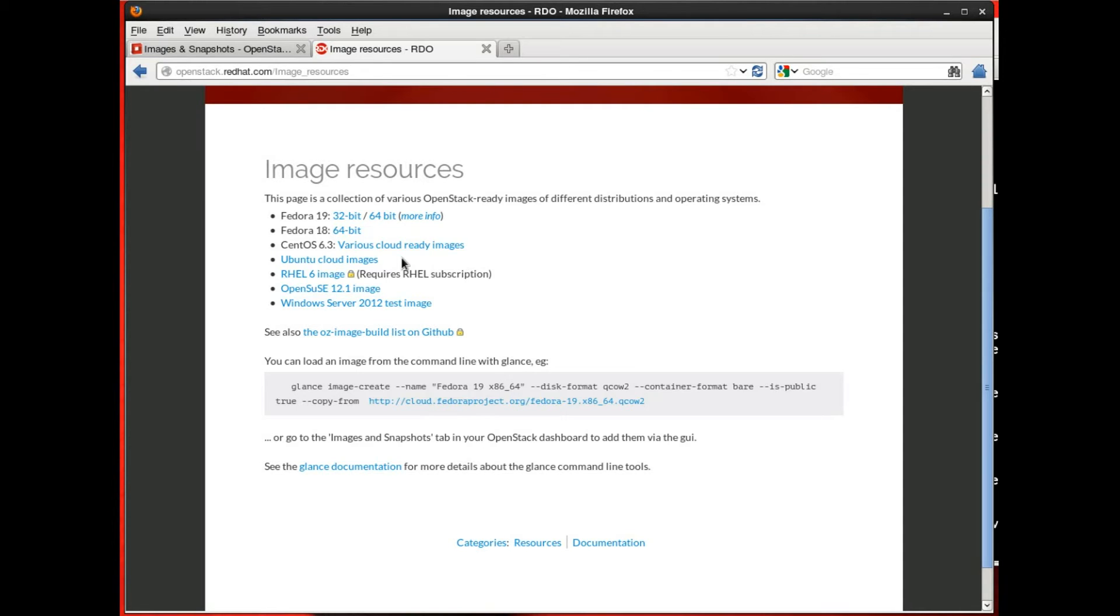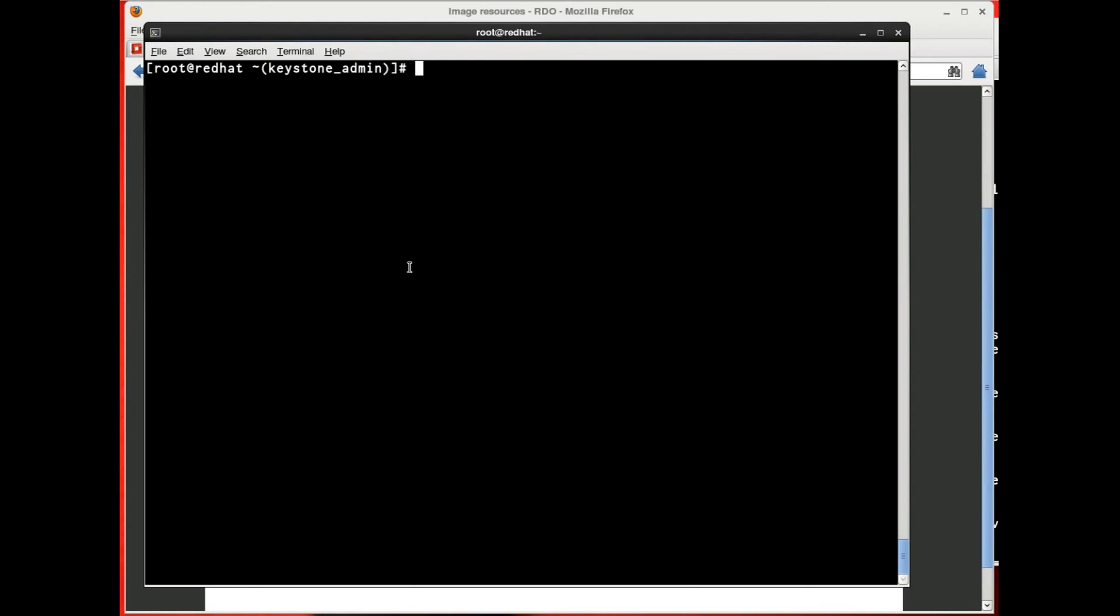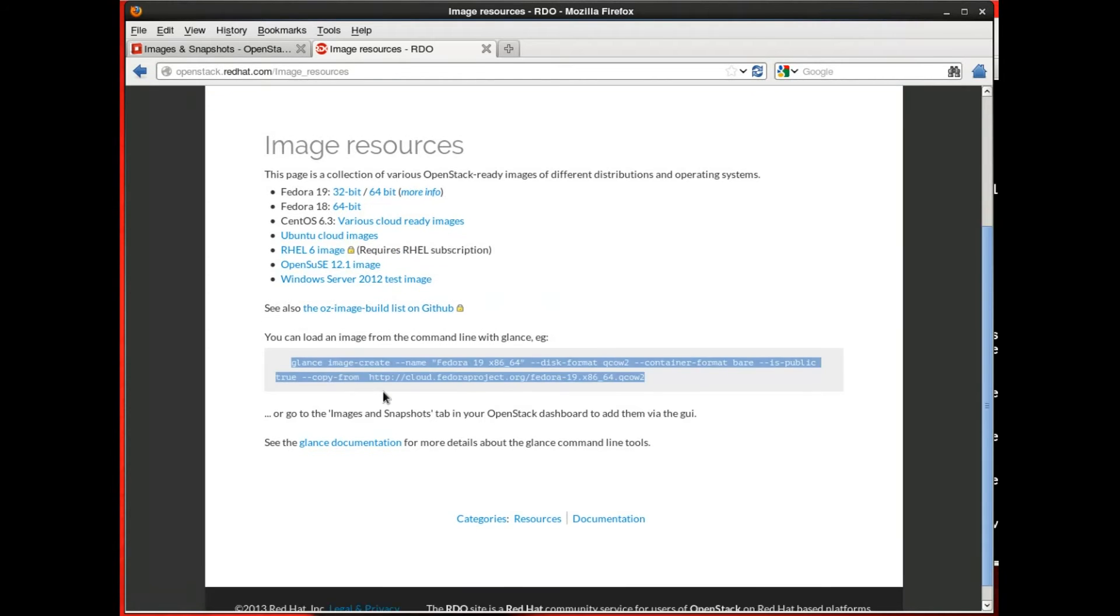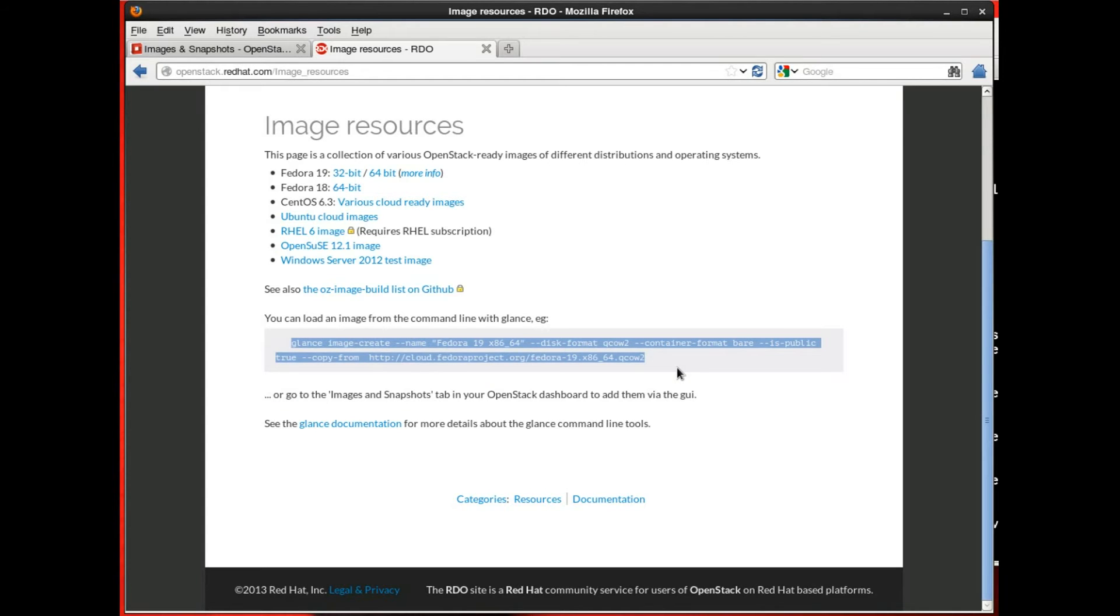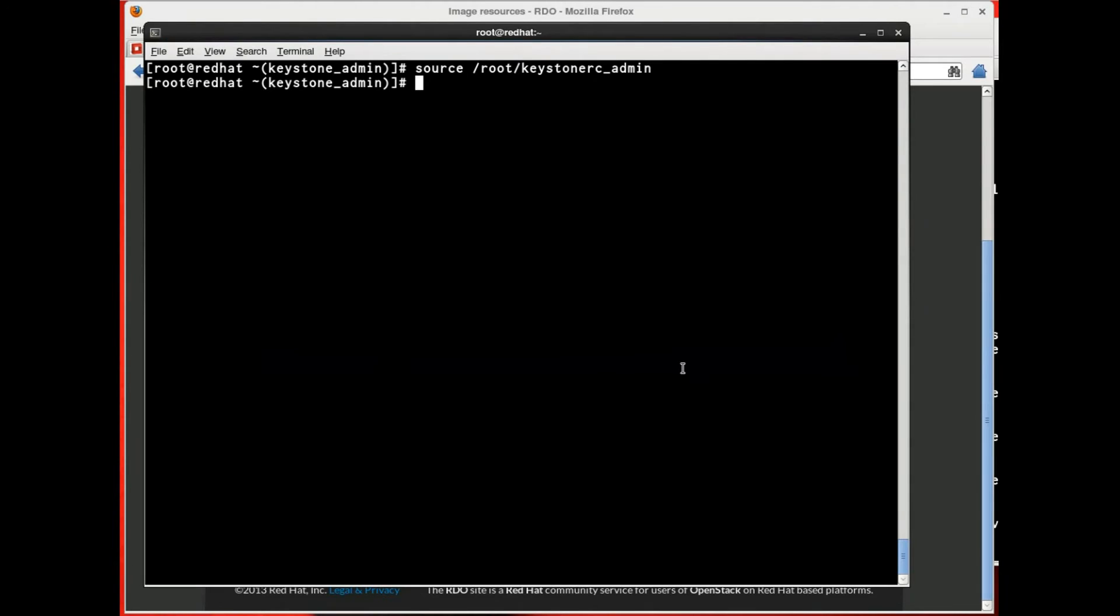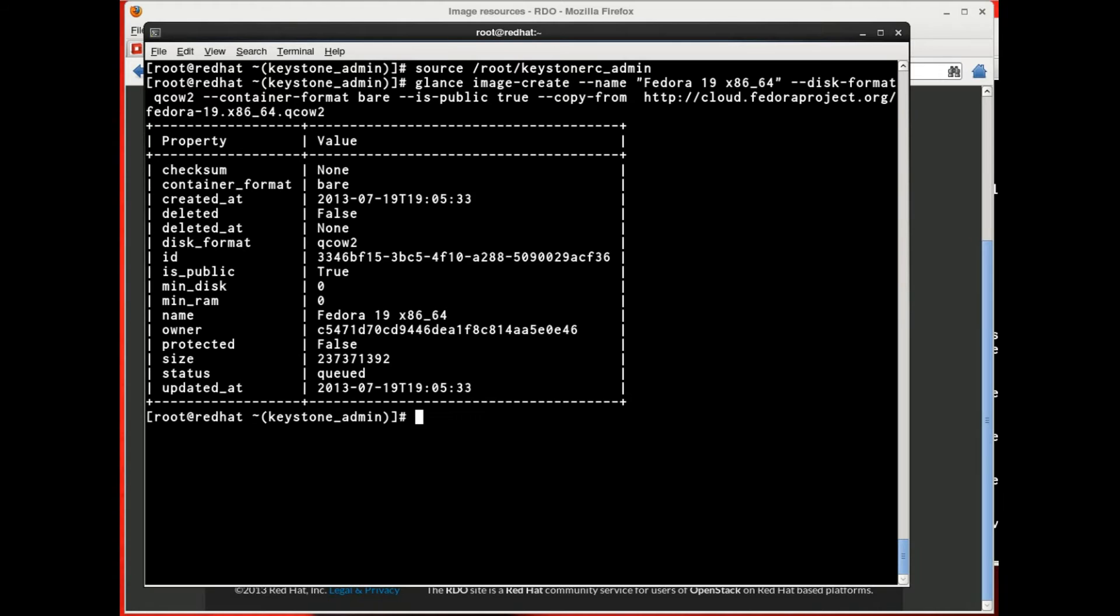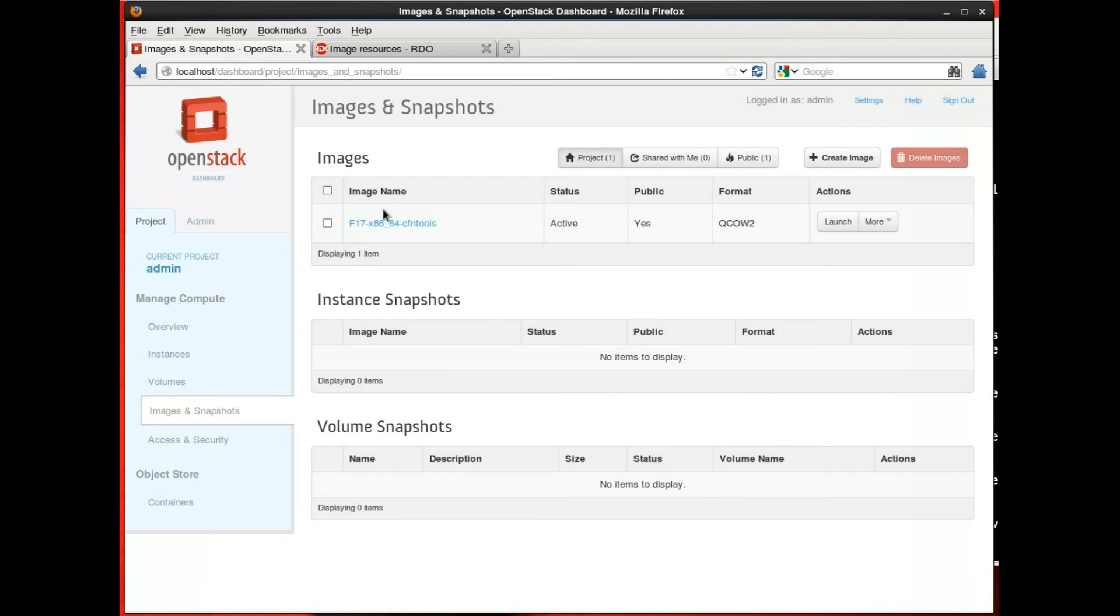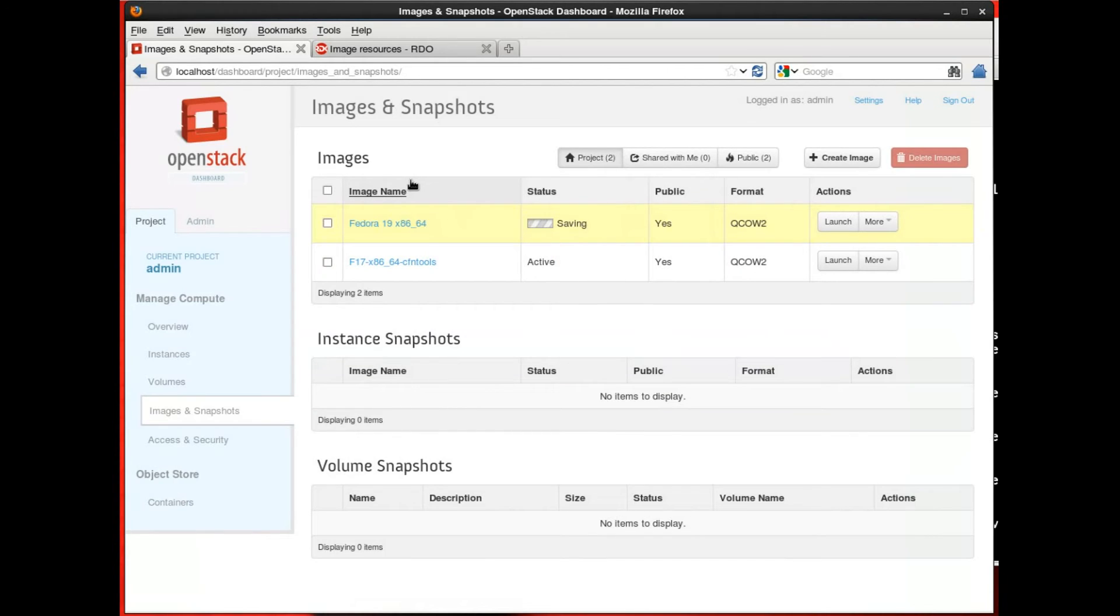Next, you'll want to add an image. Now, we have a resource on the RDO Community website where we list various freely available images. I'm going to grab one of those and install that. So, this is the Fedora 19 image. Install that from the command line or you can install it from the OpenStack dashboard itself. And then when you look at the images tab, you'll see that image loading up there. And you'll notice that I've also got another image that I've installed on this particular instance.